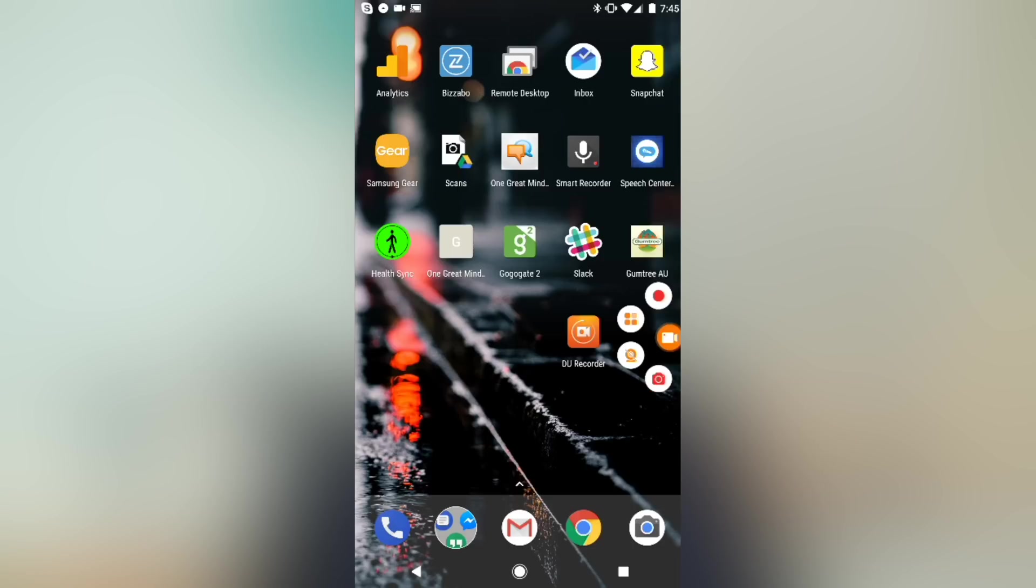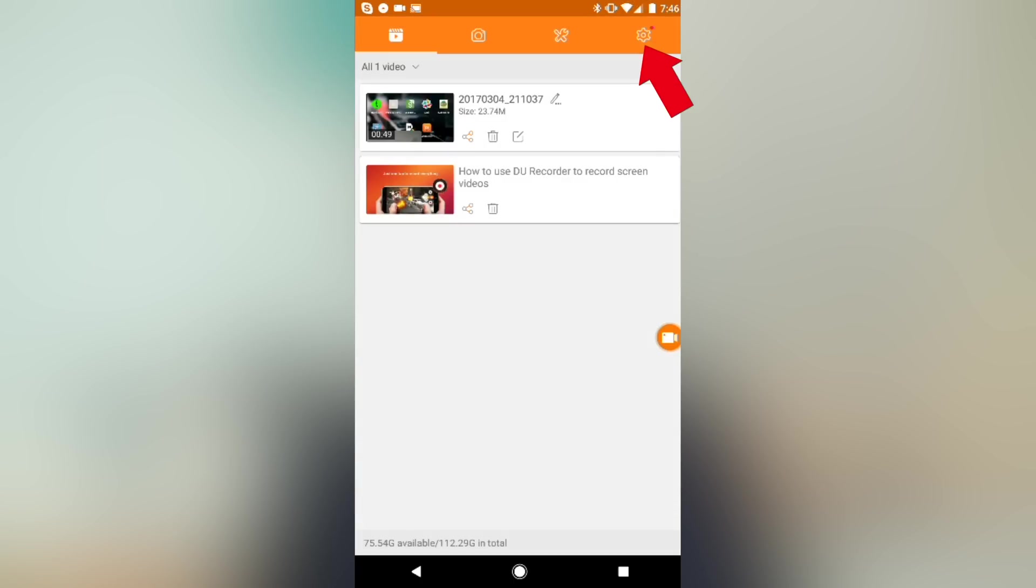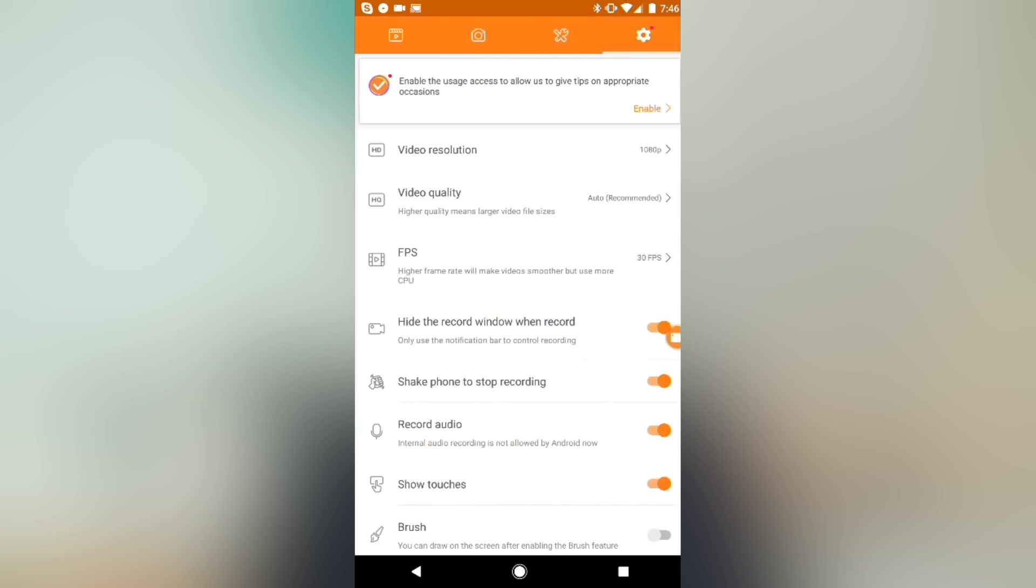So before you press the record button to start recording your screen, press the settings button which is the little four squares, come across to settings and in here you can choose your video resolution.